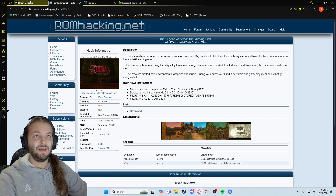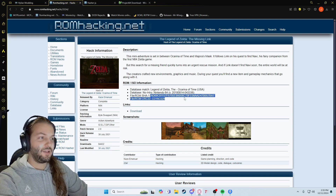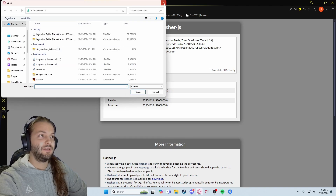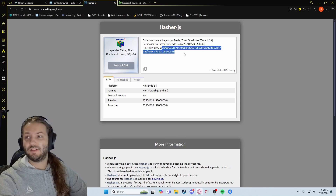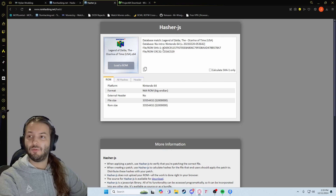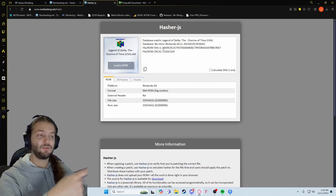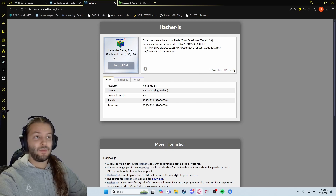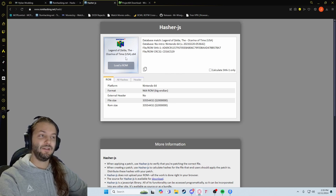For example, on ROMhacking.net — which I will have everything linked in the description — if you look here, there is a hash number. You can go over this hash thing and load your ROM, which I already did, and it shows the hash right here. This is the one used most of the time for Ocarina of Time ROM hacks, and that is Ocarina of Time version 1.0. There are three versions: 1.0, 1.1, and 1.2. Version 1.0 is the original and the one used for randomizers and ROM hacking. I have not had to use another version.